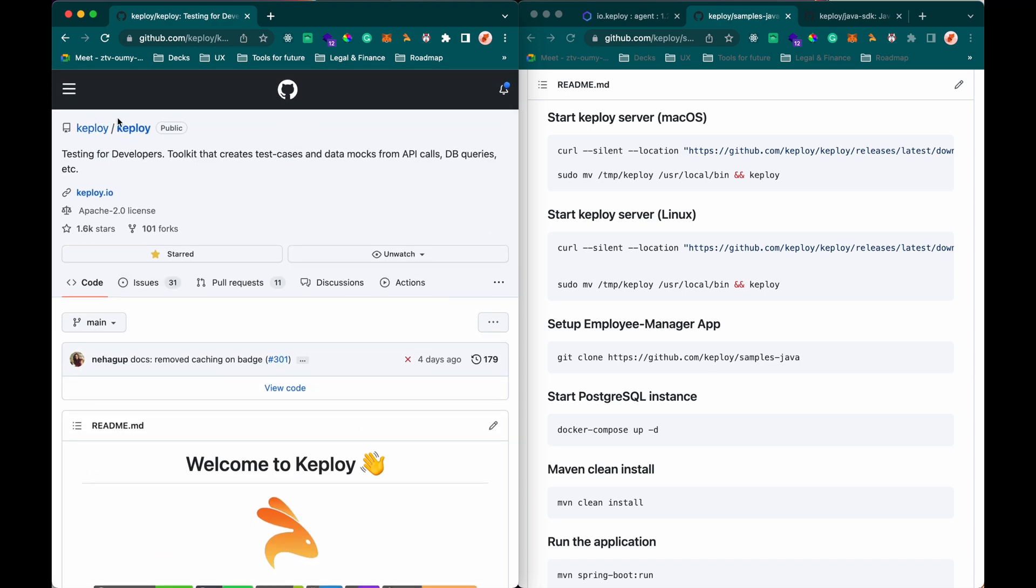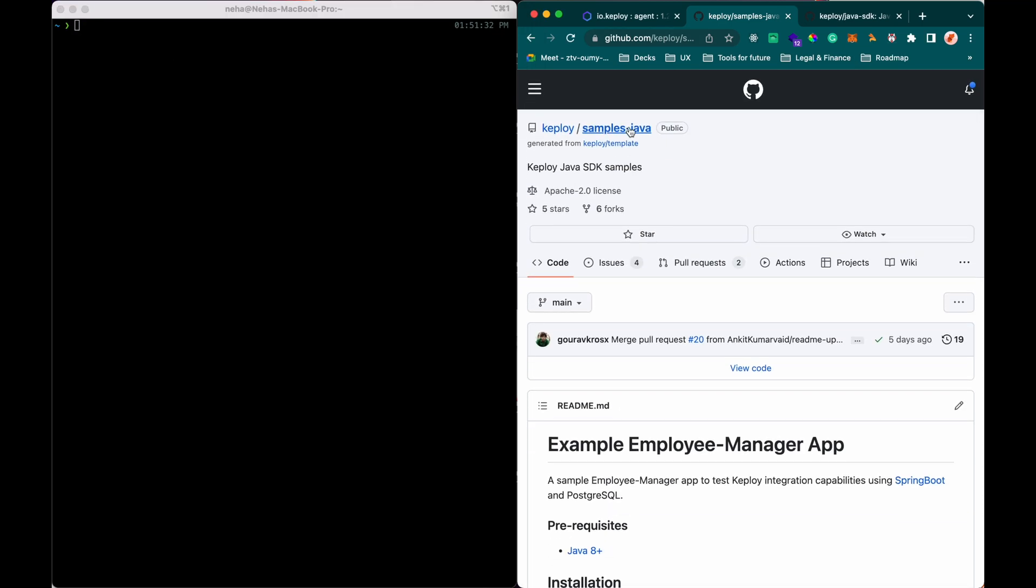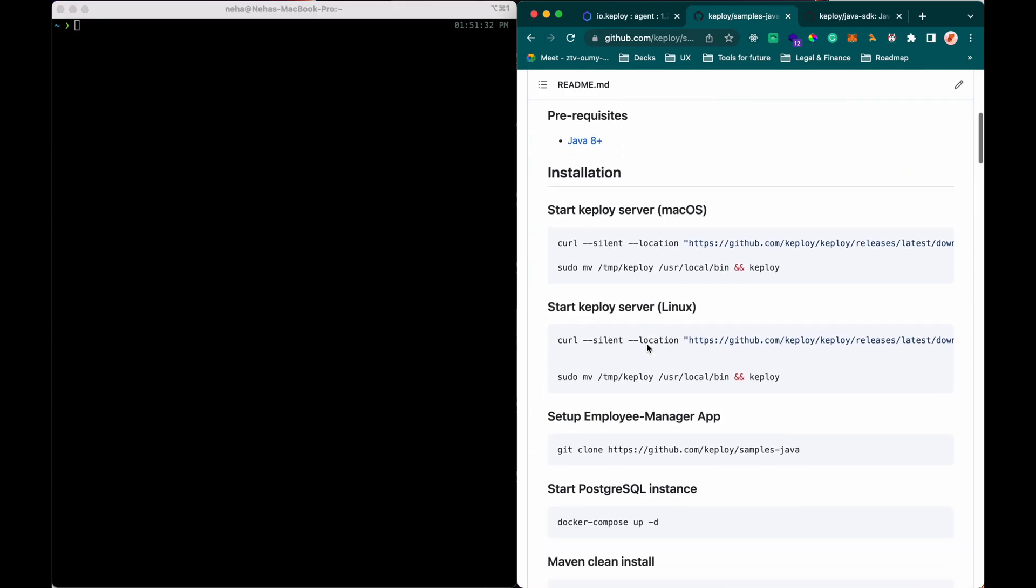This is the main repository of Keploy where the server lies. You can just simply install it. I'm going to follow the samples Java repository.